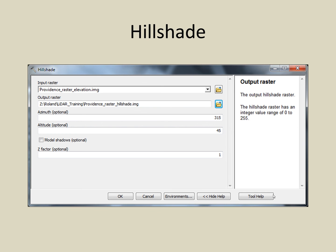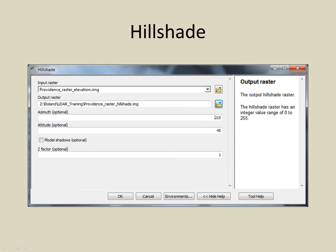I suggest converting the raster elevation dataset into a hill-shaded dataset in order to really see the detail in these elevation data. The input of the hill-shade command is a raster elevation surface. The output is a new raster dataset representing the calculated shading on the land surface if the sun were at an azimuth of 315 degrees and at an altitude of 45 degrees. You can change these azimuth and altitude values if you wish, but I chose to use the default values.